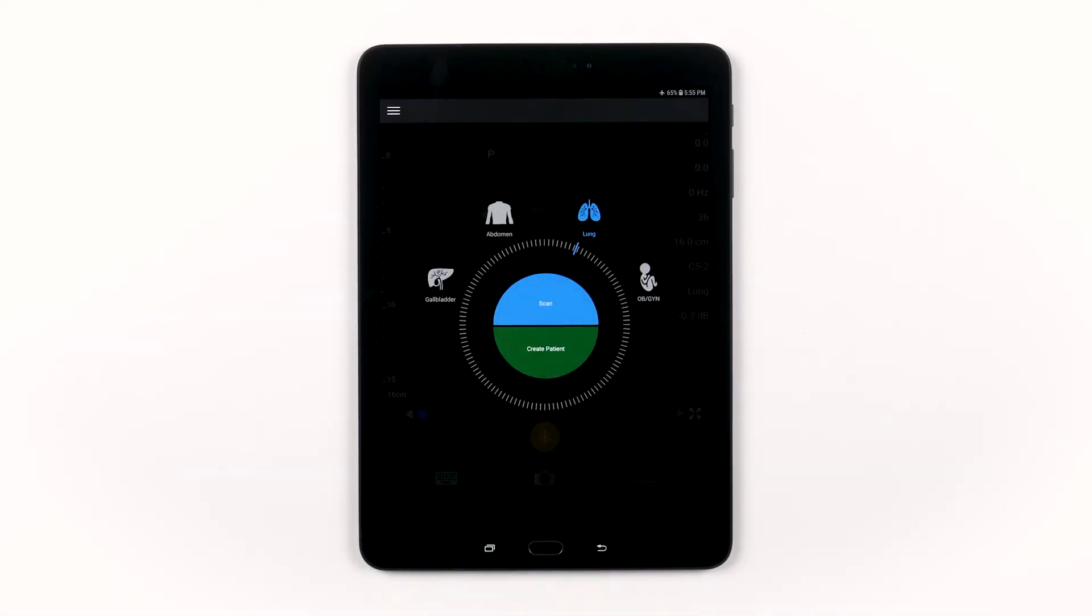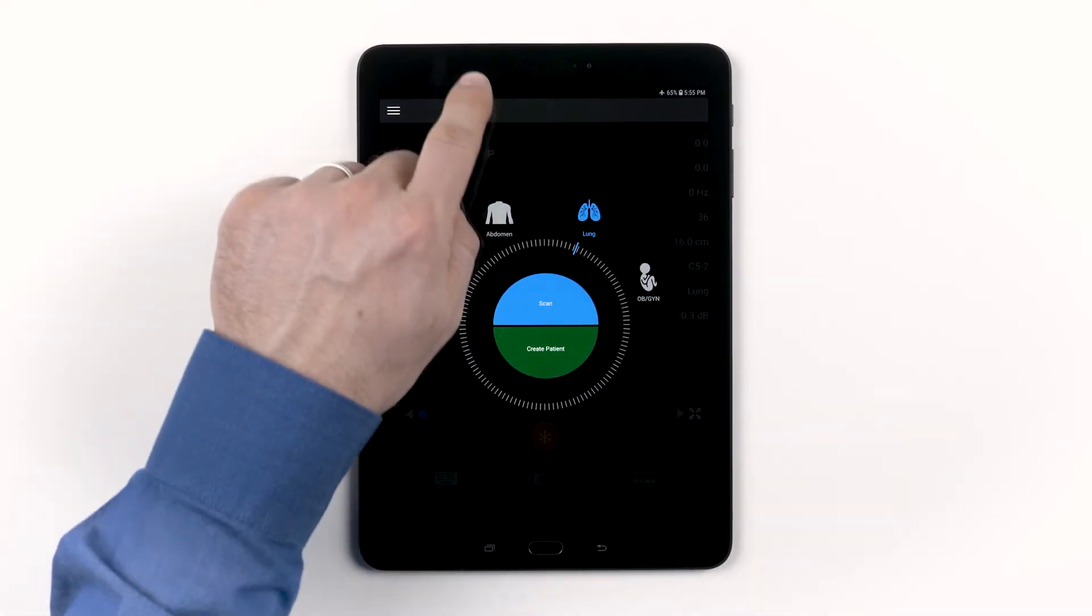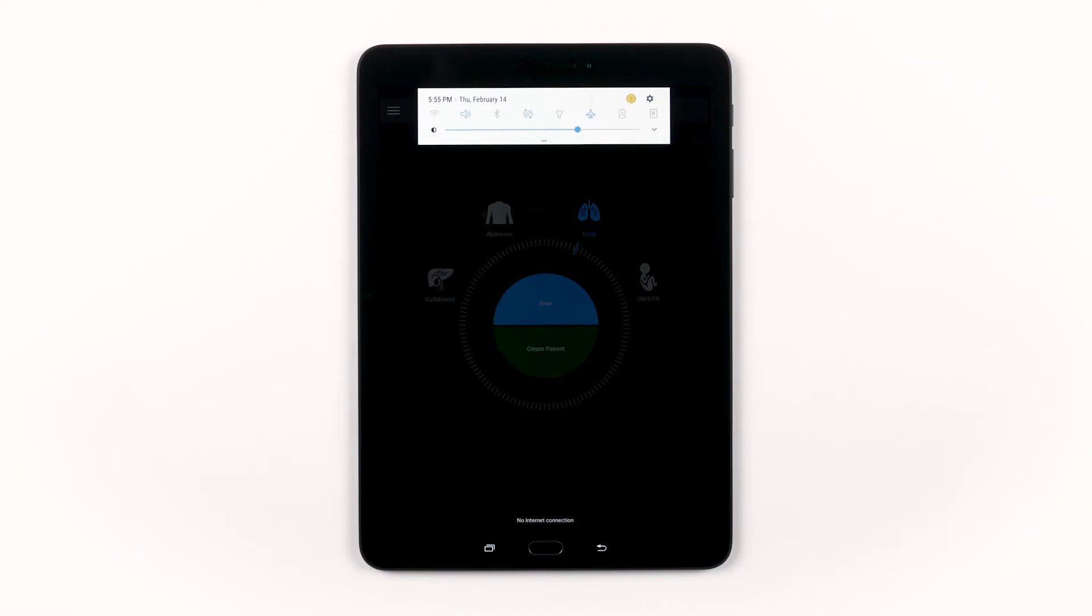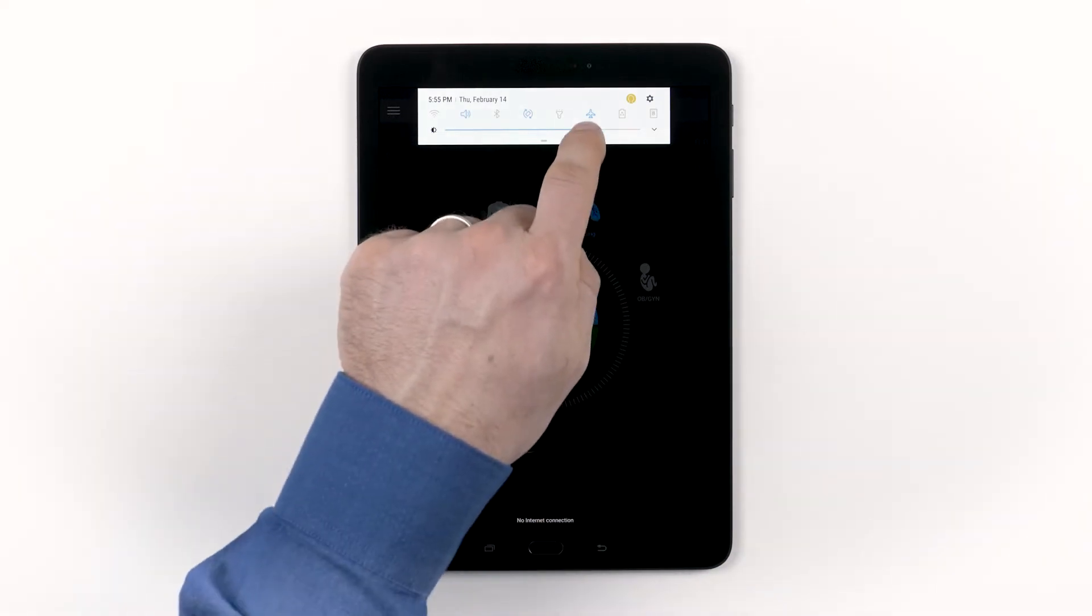To get the brightest colors and the clearest images on your device, adjust the brightness of your display all the way up.